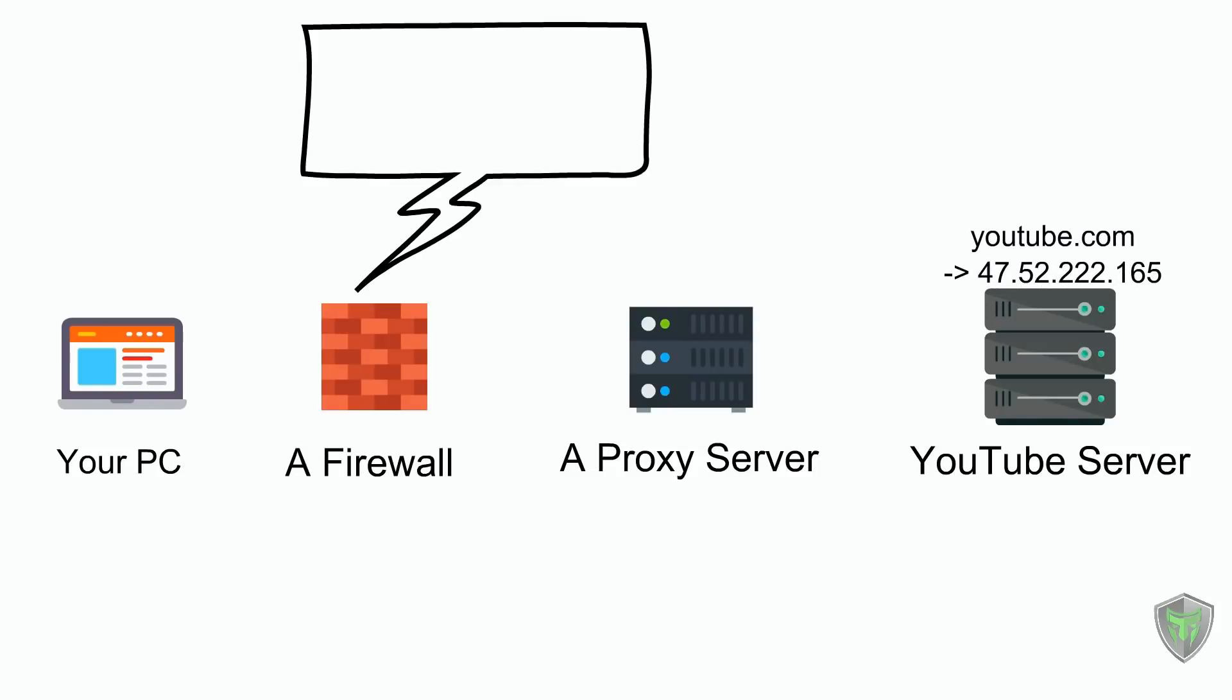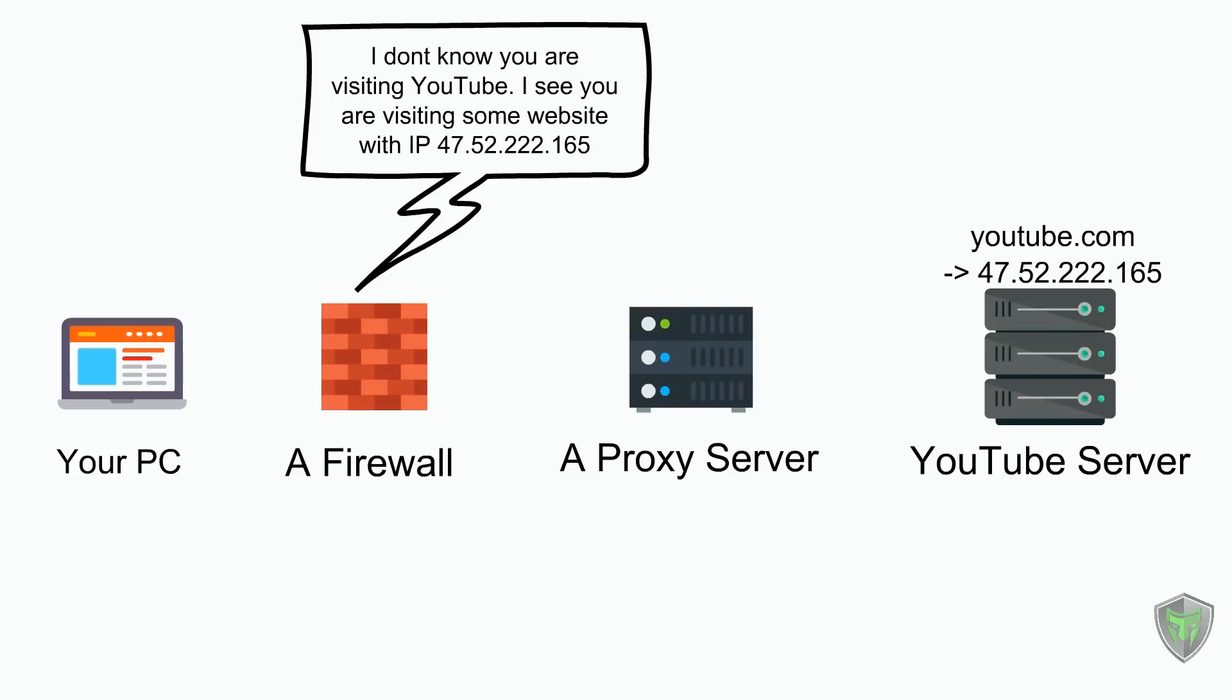That is, in this case the firewall will not know you are visiting YouTube. It thinks you are visiting some website 47.52.222.165, so it cannot block YouTube.